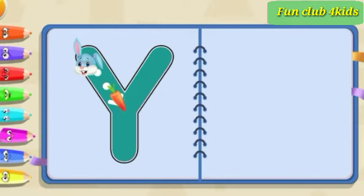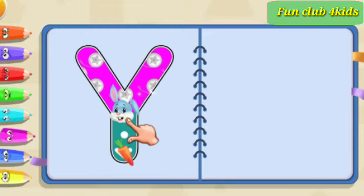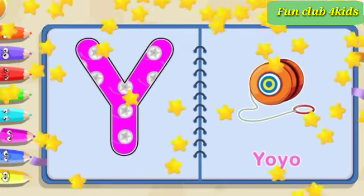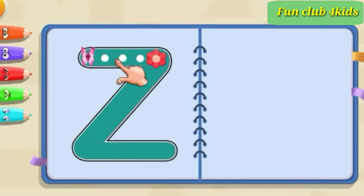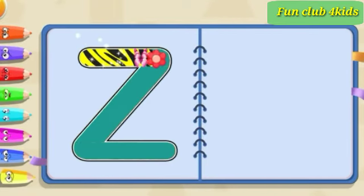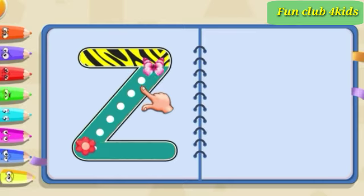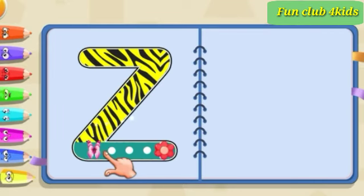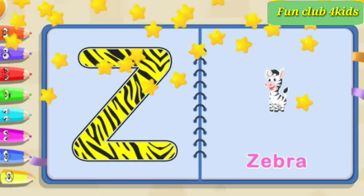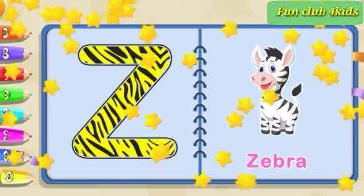Slide down, slide down, pull down. Y is for yo-yo. Across, slide down. Across, slide down, across. Z is for zebra.